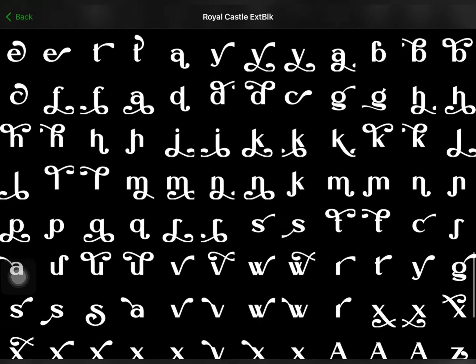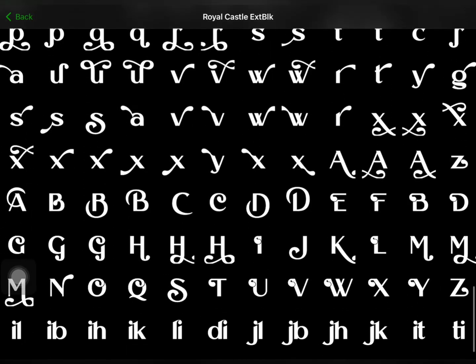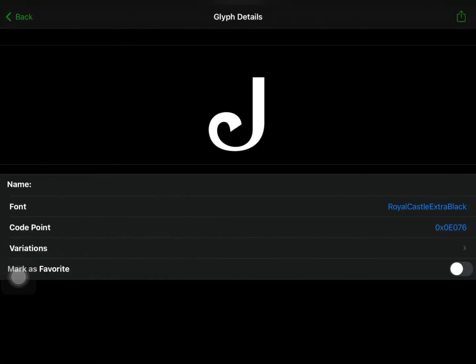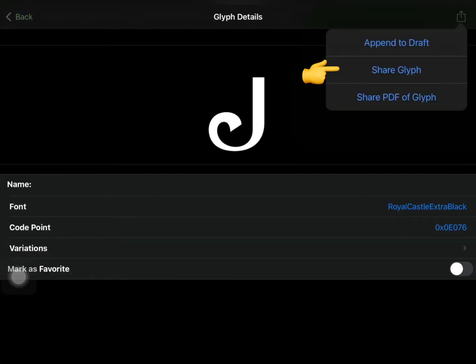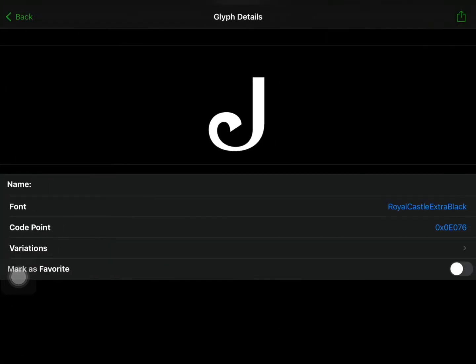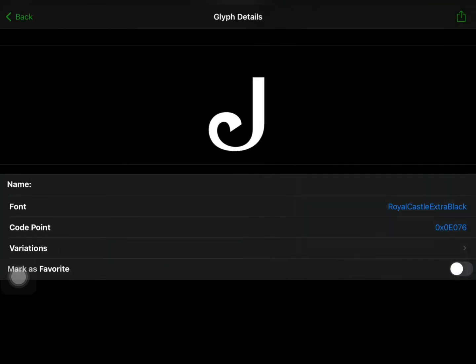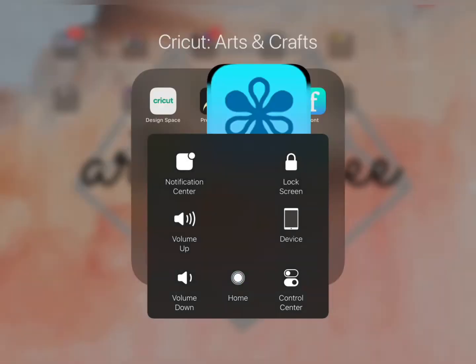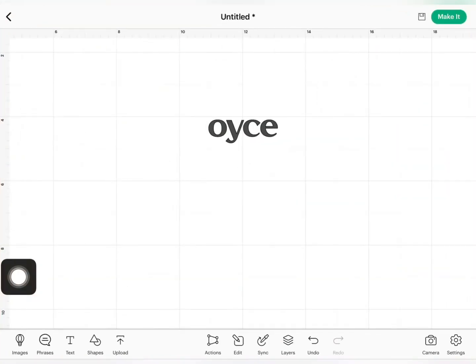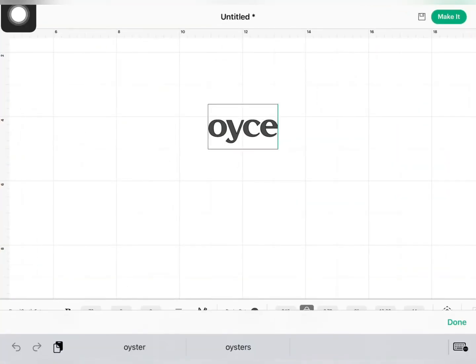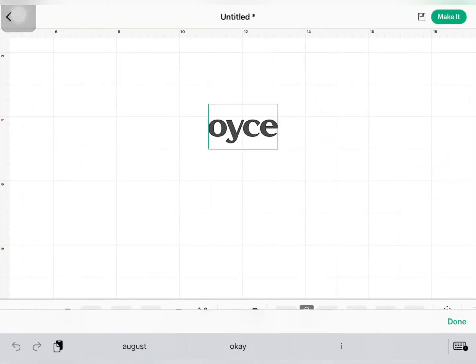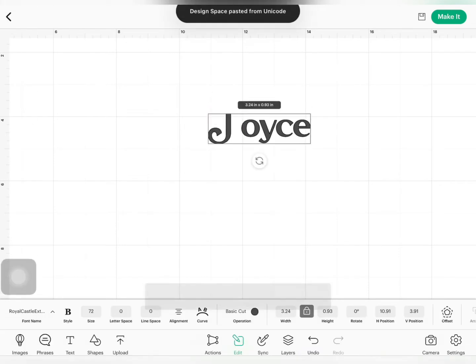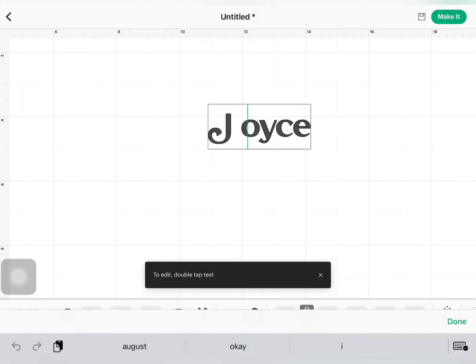Once you've selected your preferred flourish, press the Share button and then press Share glyph and press Copy. Thereafter, exit the application and return to Cricut Design Space, then highlight your text and paste it.